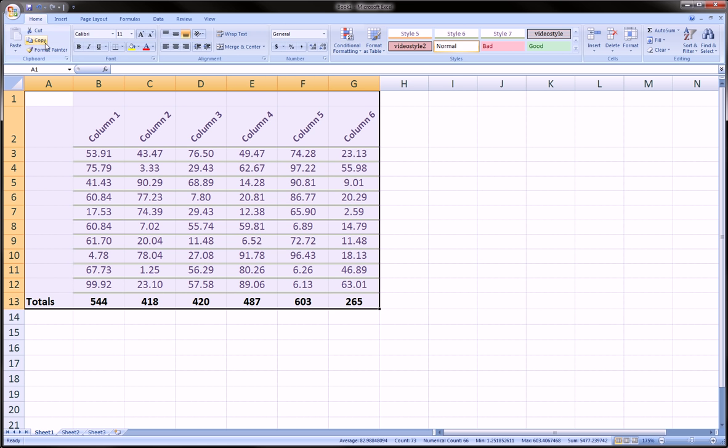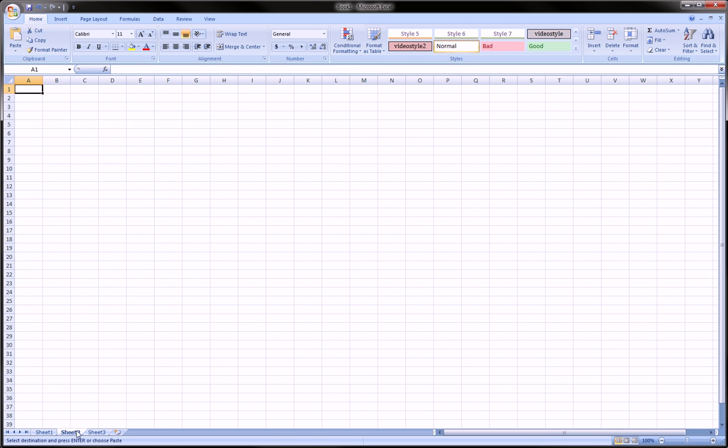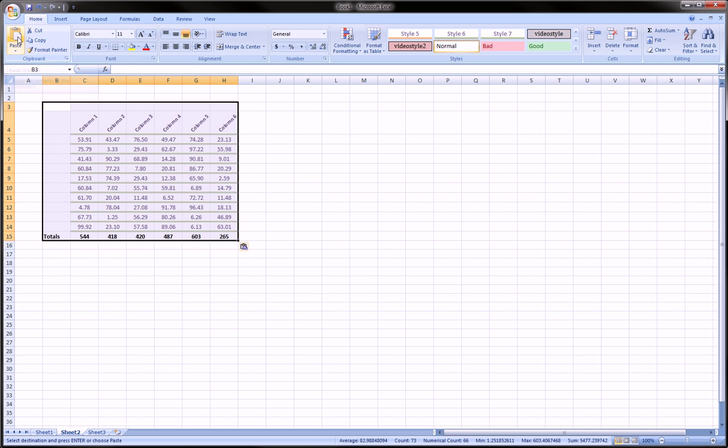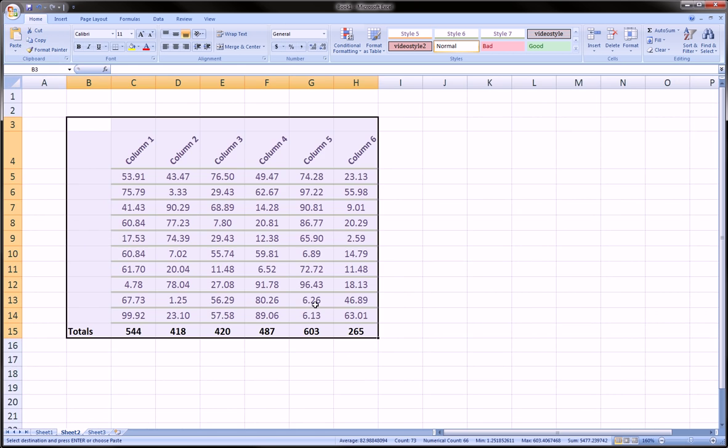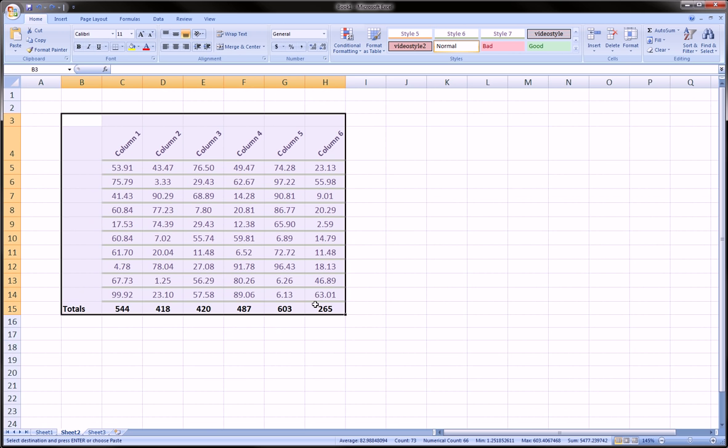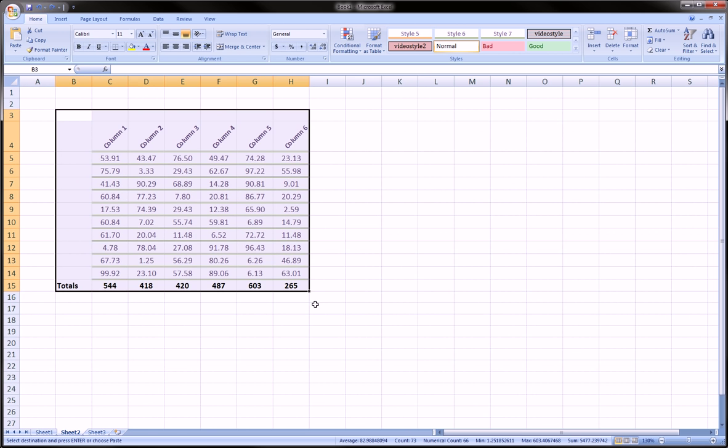Then go to the second sheet and go to the top left cell or anywhere where I want to paste it and just click paste, and I'll get the same exact table there. I'm going to undo this.